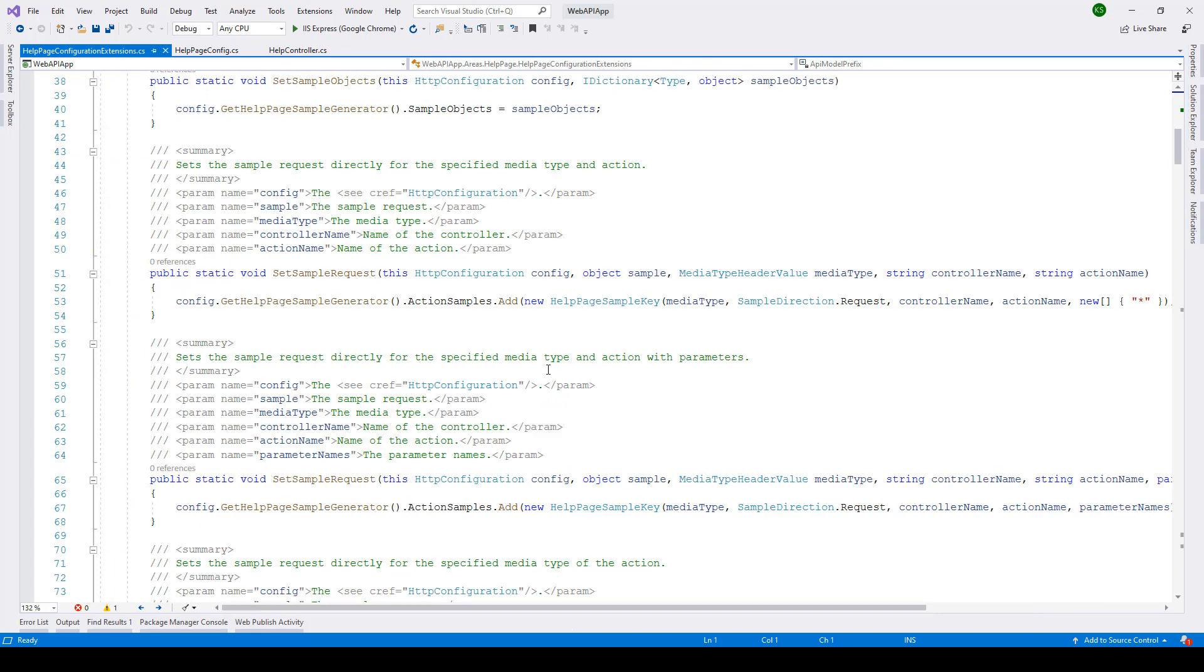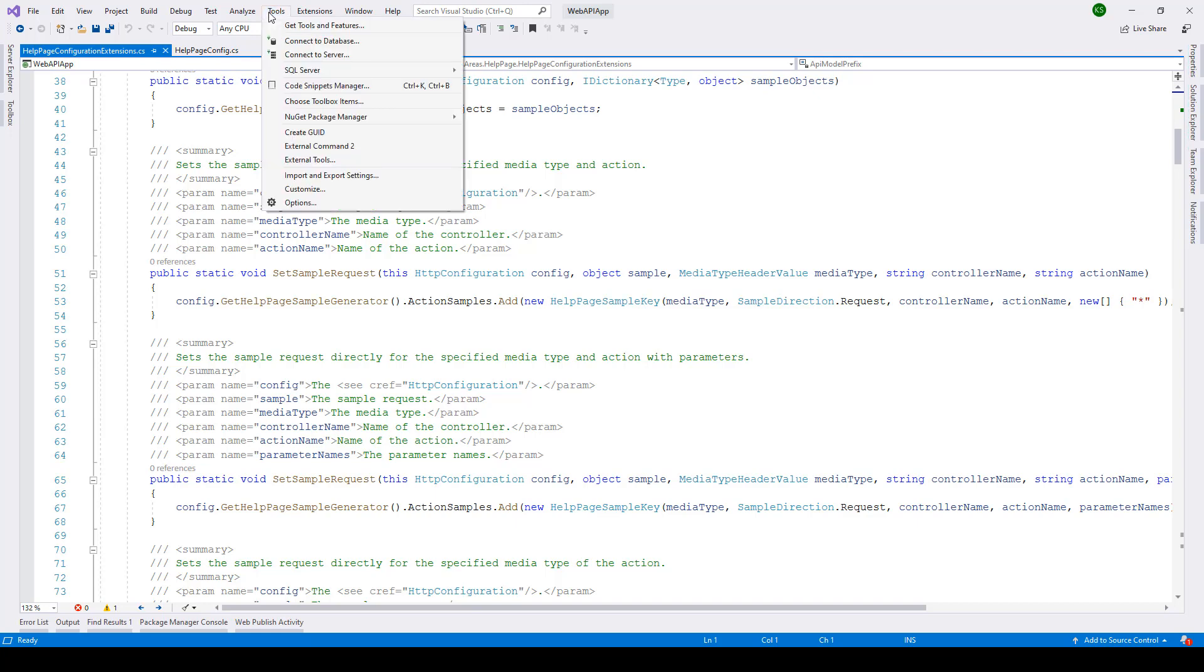Now, it becomes easier if we are able to wrap all these methods. To do that, we have to first of all go to Tools menu, and from there, we need to go to Options.